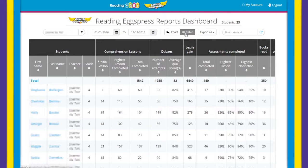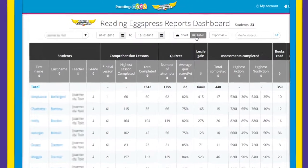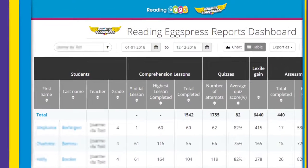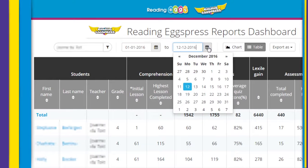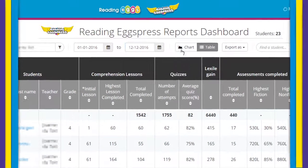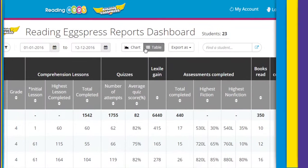At the top you will find a date picker which allows you to select the time period you wish to view. You can also toggle between chart and table formats depending on how you want to access the information.